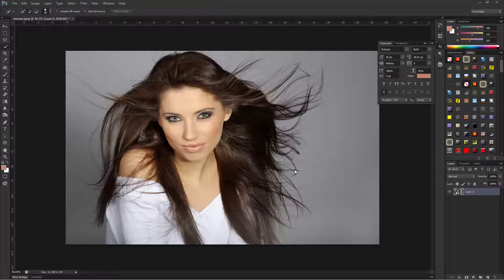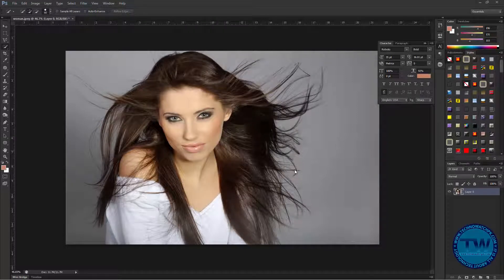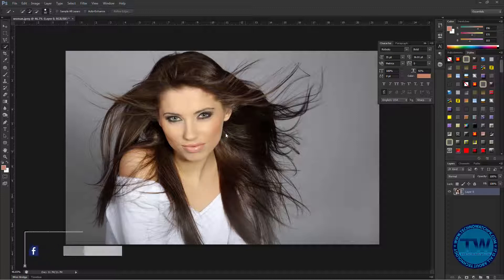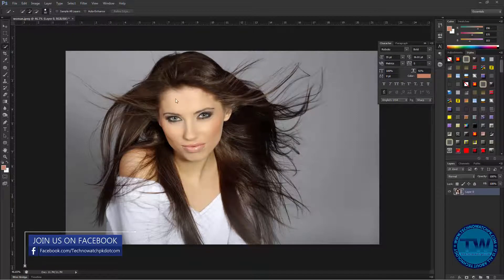Hello everybody, welcome to my YouTube channel. In our previous tutorial we learned to remove the background of an image using the Quick Selection tool and Magic Wand tool. Today I'm going to show you how we can remove the background of this kind of image — first we'll make the selection of our object, and then use the Refine Edge tool to remove the background. Let's get started.